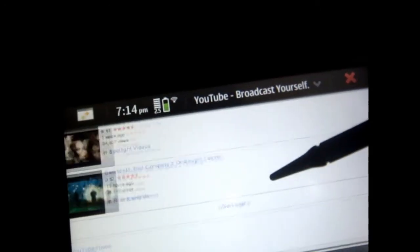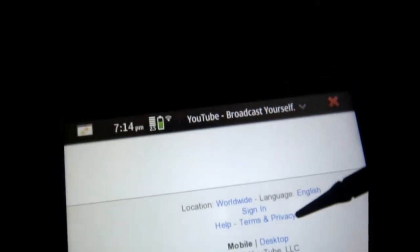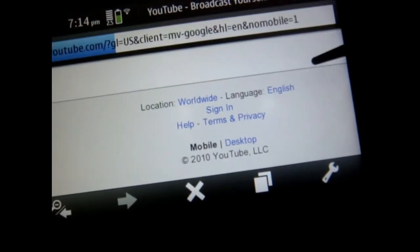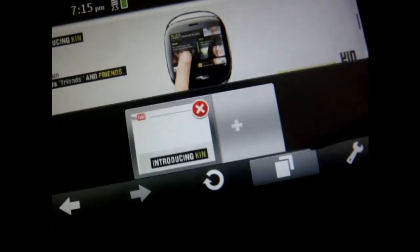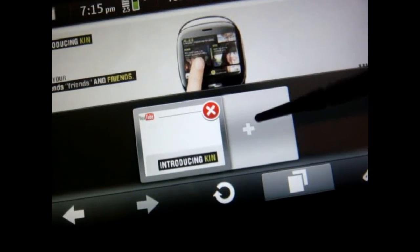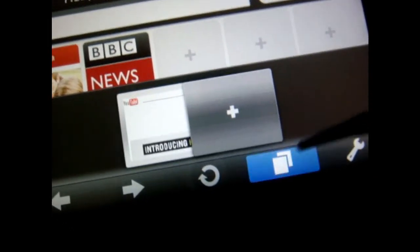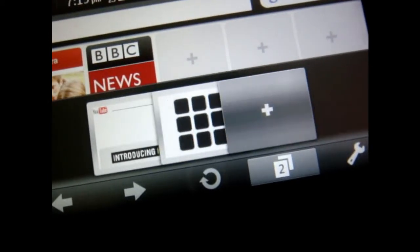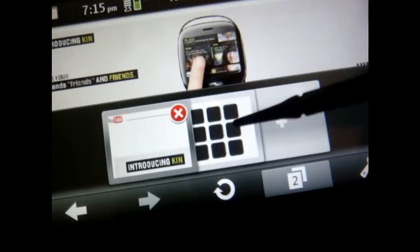It doesn't support zoom in mobile mode either. So let's go to desktop — see how that loads. As you can see you have your zoom in and out at the bottom. I believe this is your tab so you can have multiple tabs; I don't know how many for now, but that's pretty cool. And there's YouTube on there.